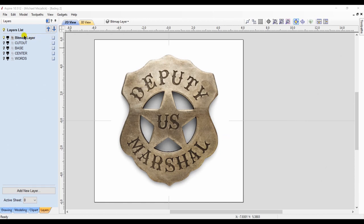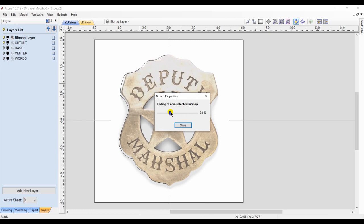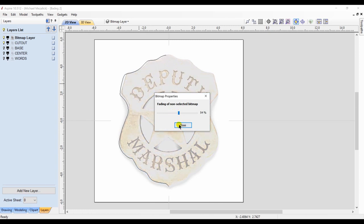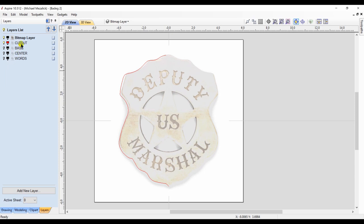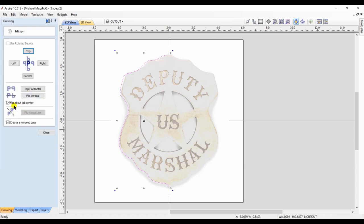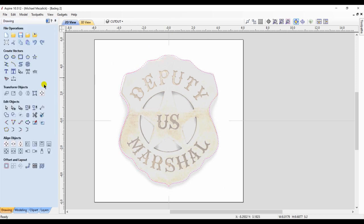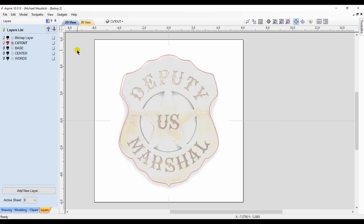This is an actual U.S. Marshals badge from the old western days. We first bring in the image and then create the vector for the outlying shape. You can adjust the contrast of the image so you can see where you're creating the vectors a little bit easier. I only need to draw one side because I'll simply flip it over so it's symmetrical. We want to join them together so we have a closed vector, and in the next step we'll create a base shape.